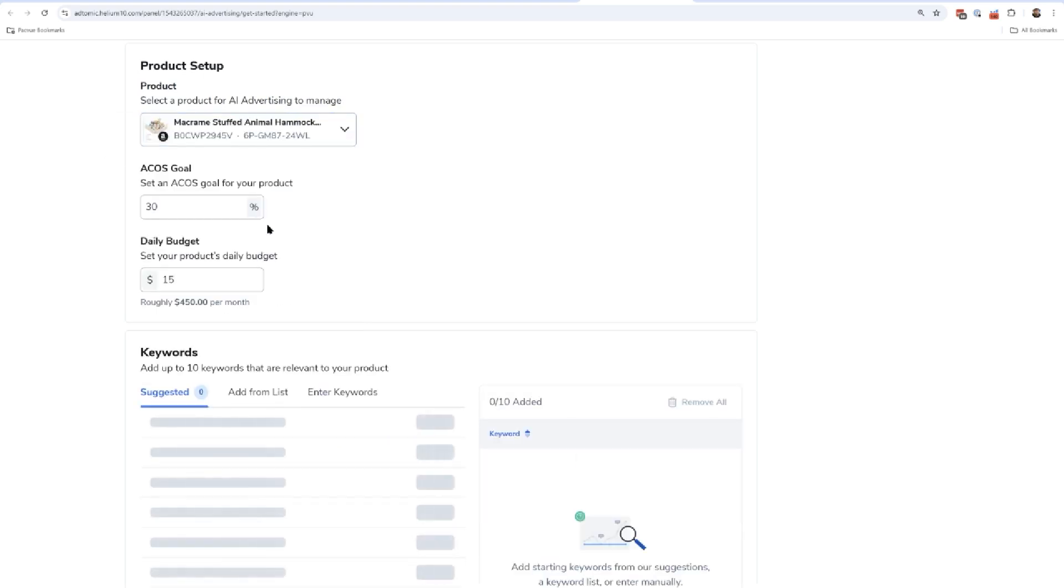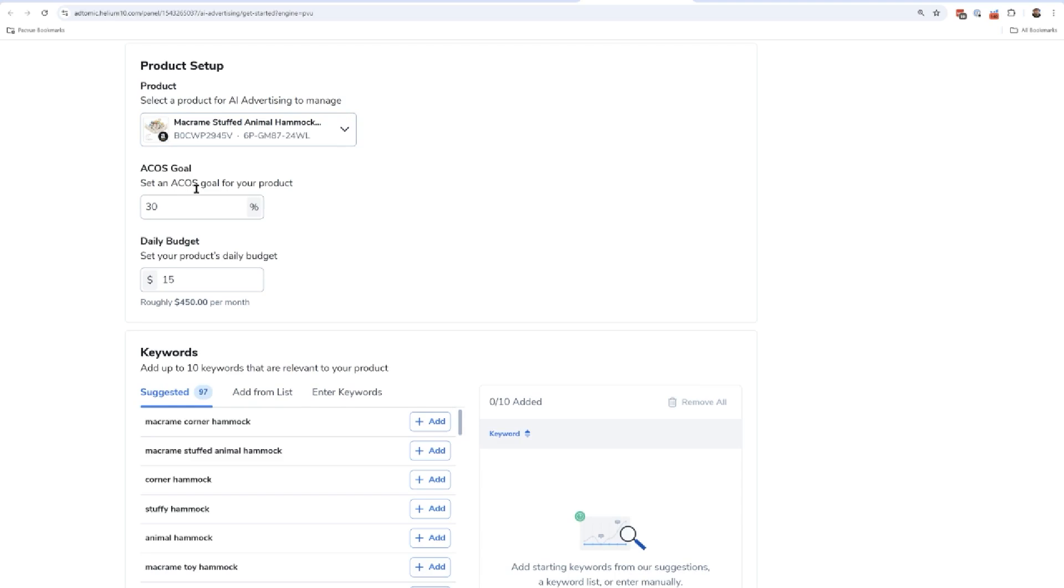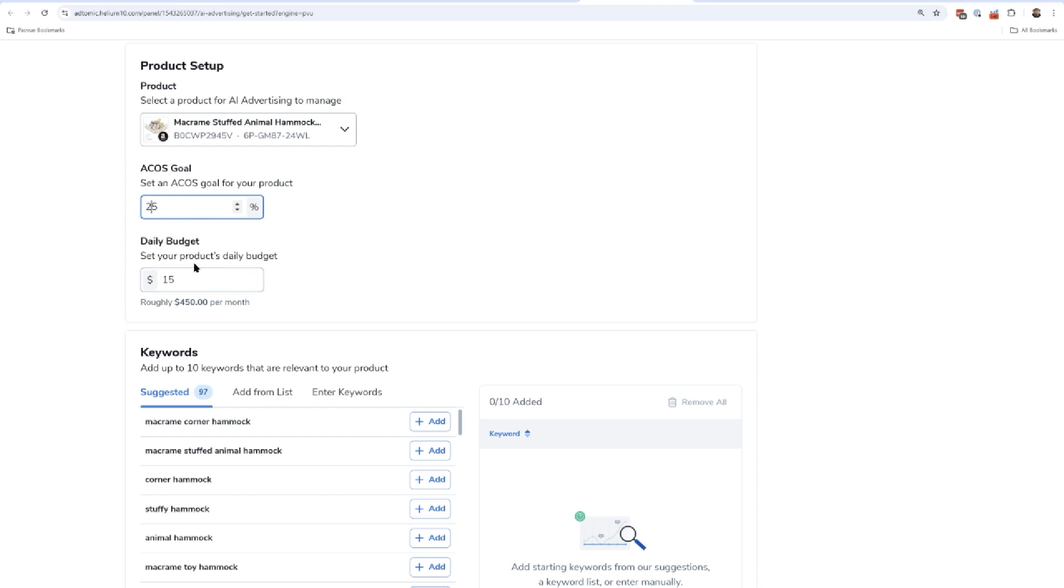Now I set an ACOS goal. What do I want my advertising cost of sale to be? Let's say I want it to be 25%. Next, I'm going to set my total daily budget. Now keep in mind, this is not a daily budget per campaign.